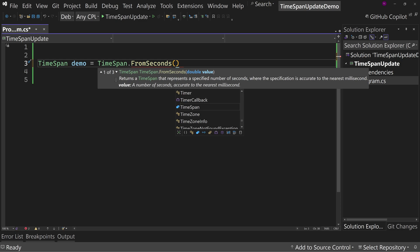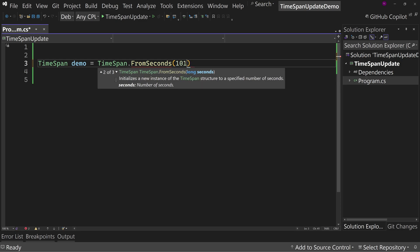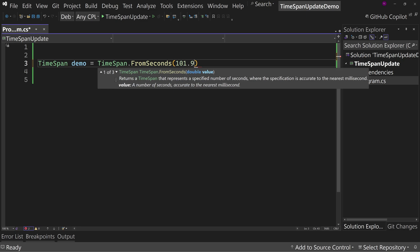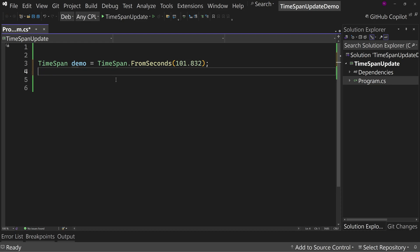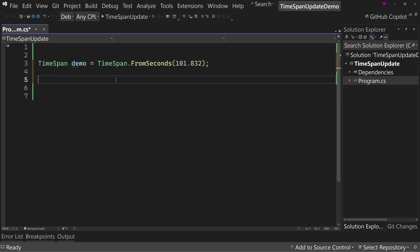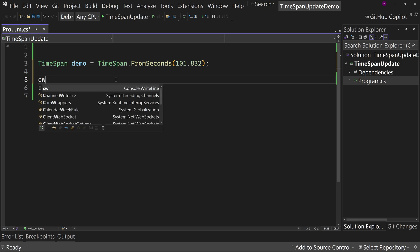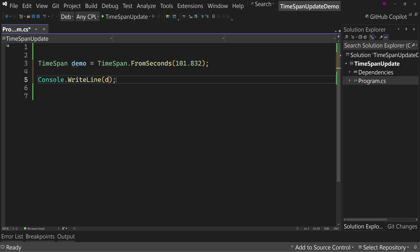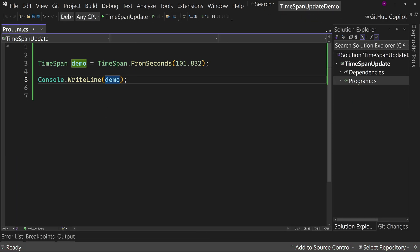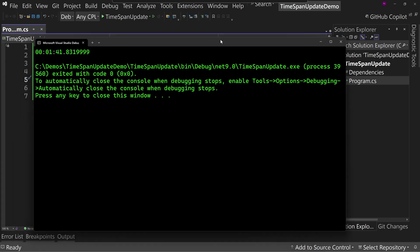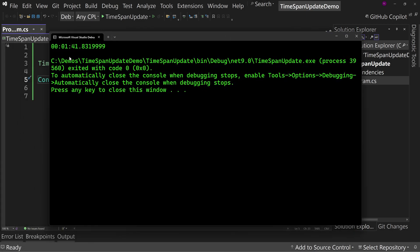This double represents the number of seconds and milliseconds. So we're going to put a number in here: 101.832. This is a very specific number because not all numbers will show you this issue. But what you're expecting here is this TimeSpan will have 101 seconds in it and 832 milliseconds. That's the goal. If we say Console.WriteLine and just type out demo and run this, you would hope to see that 101 seconds, actually one minute 41 seconds.